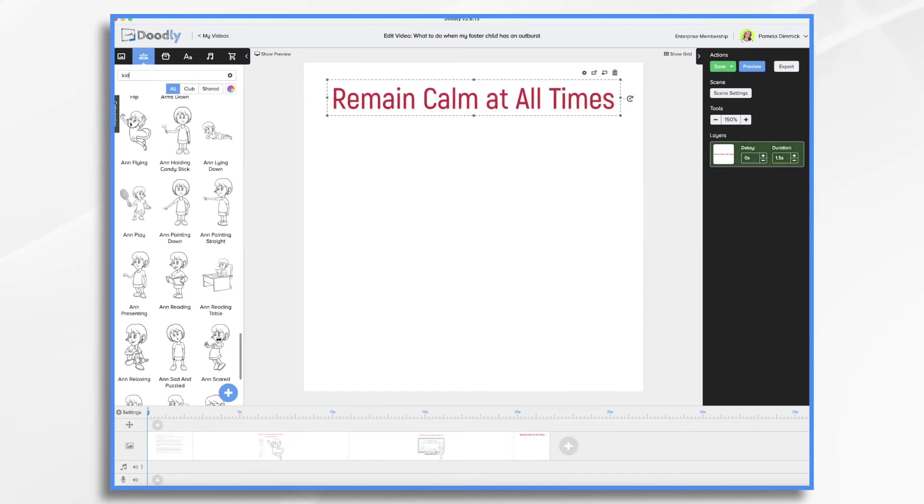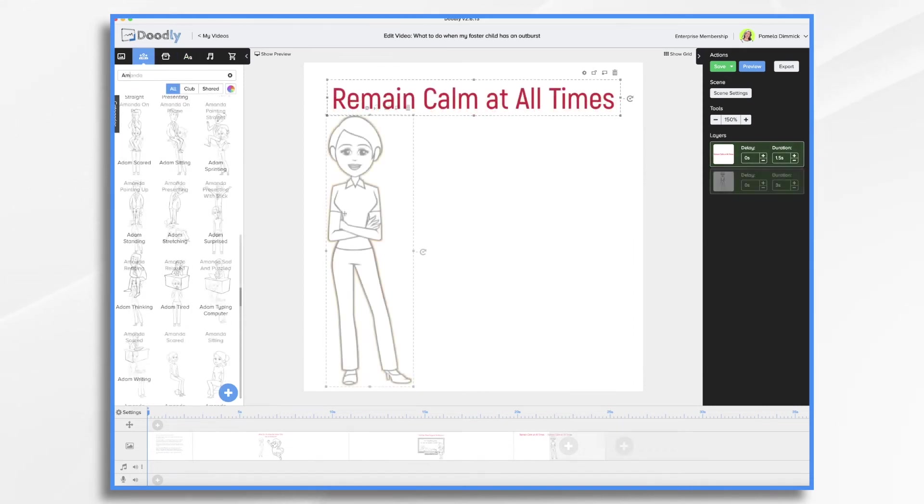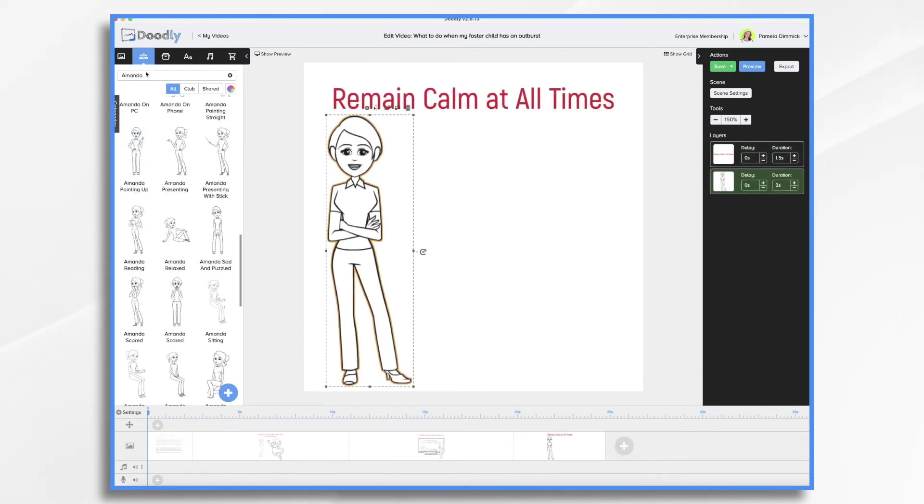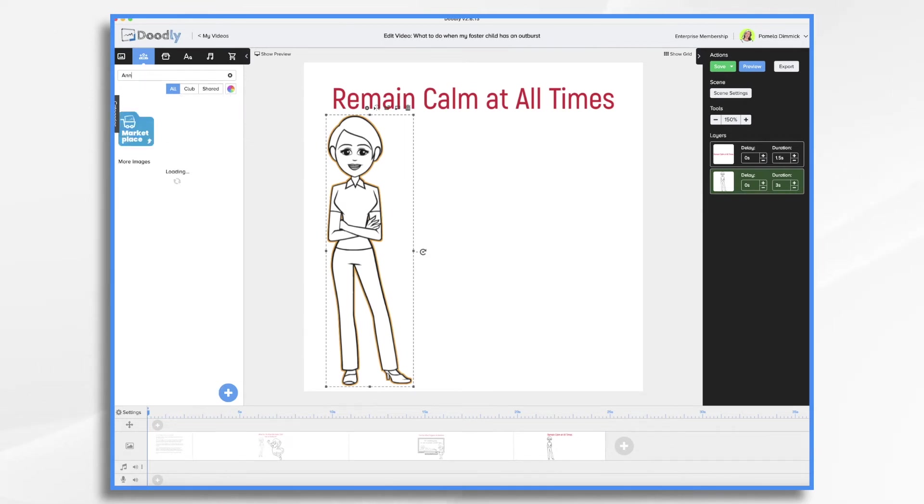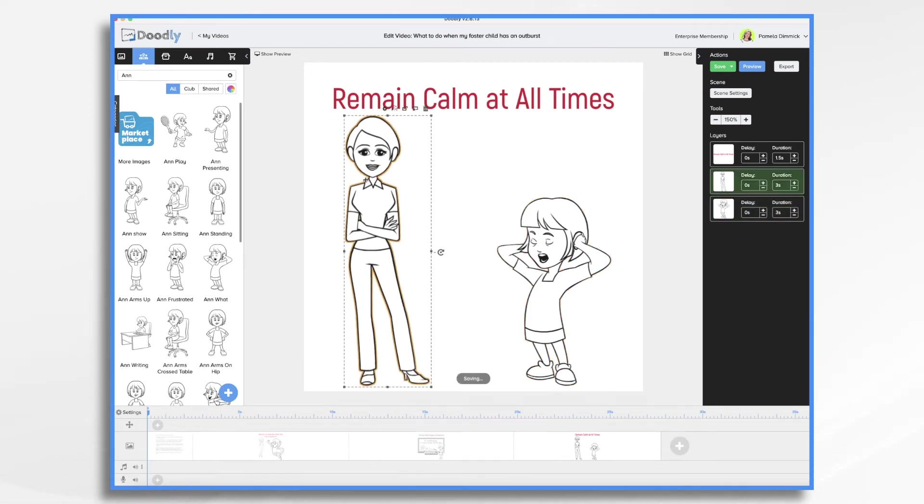And then we want Amanda. And then of course we need our child, which was Anne. Here she is being sassy. But mom is being nice and calm.